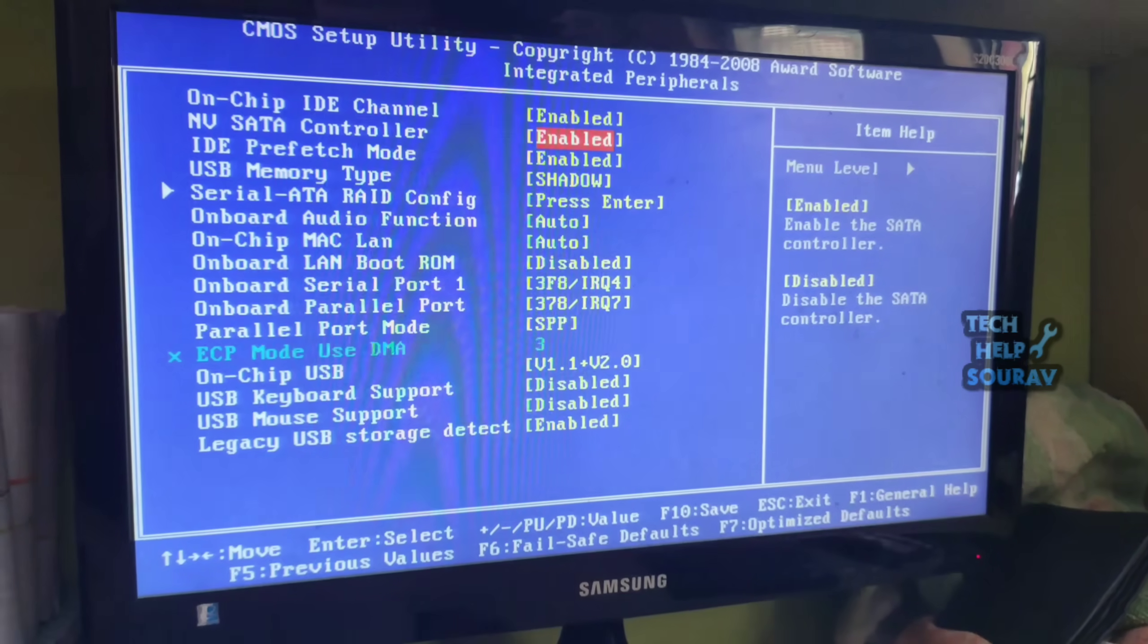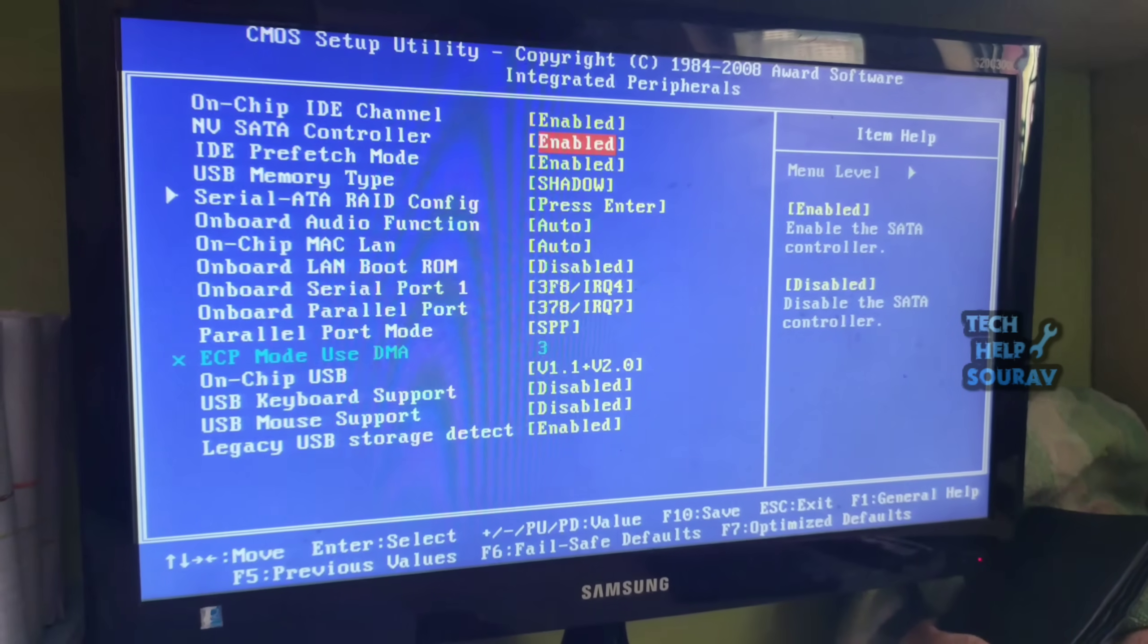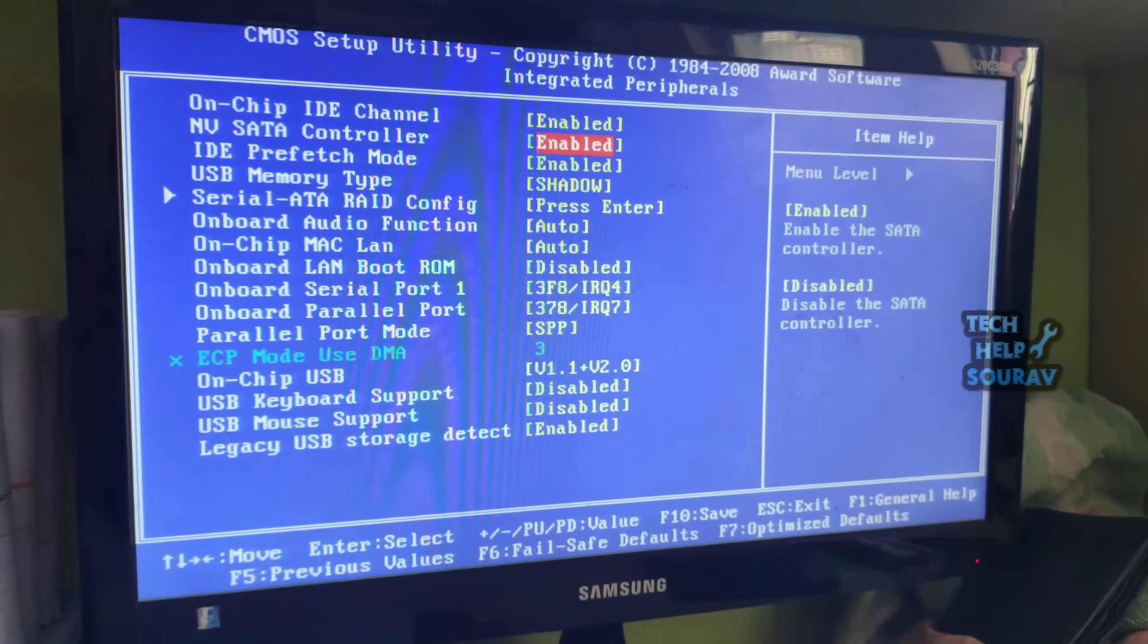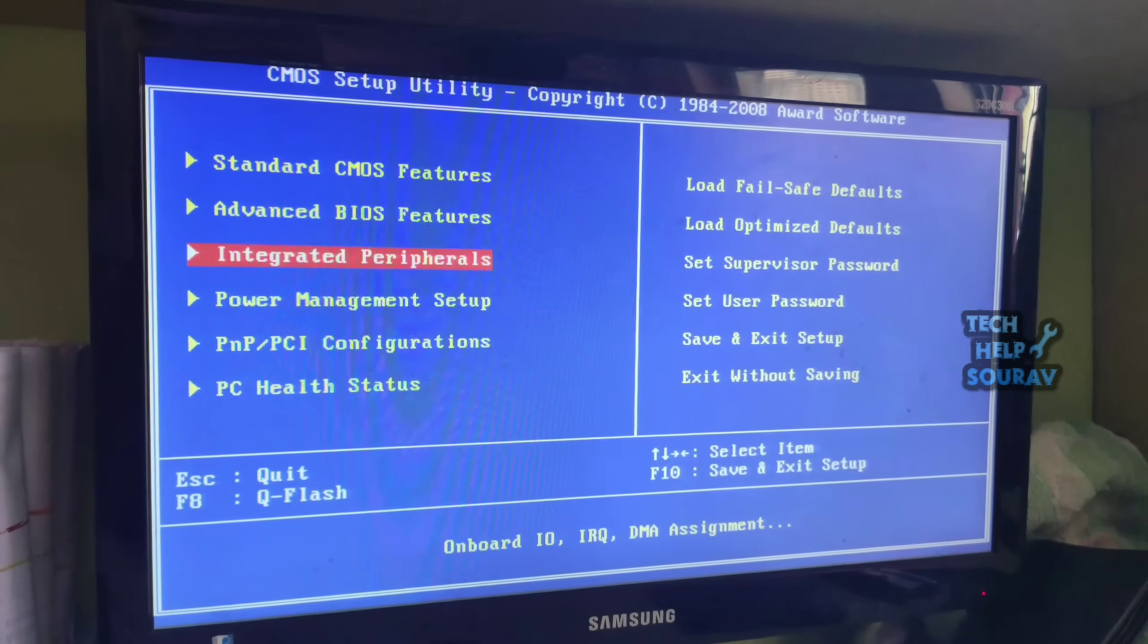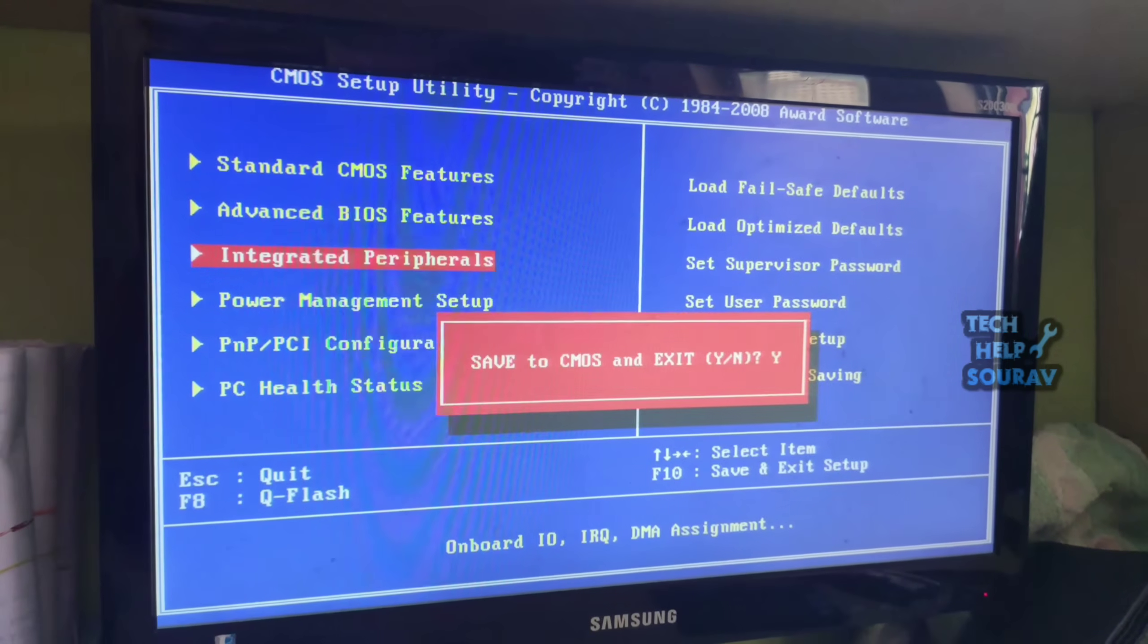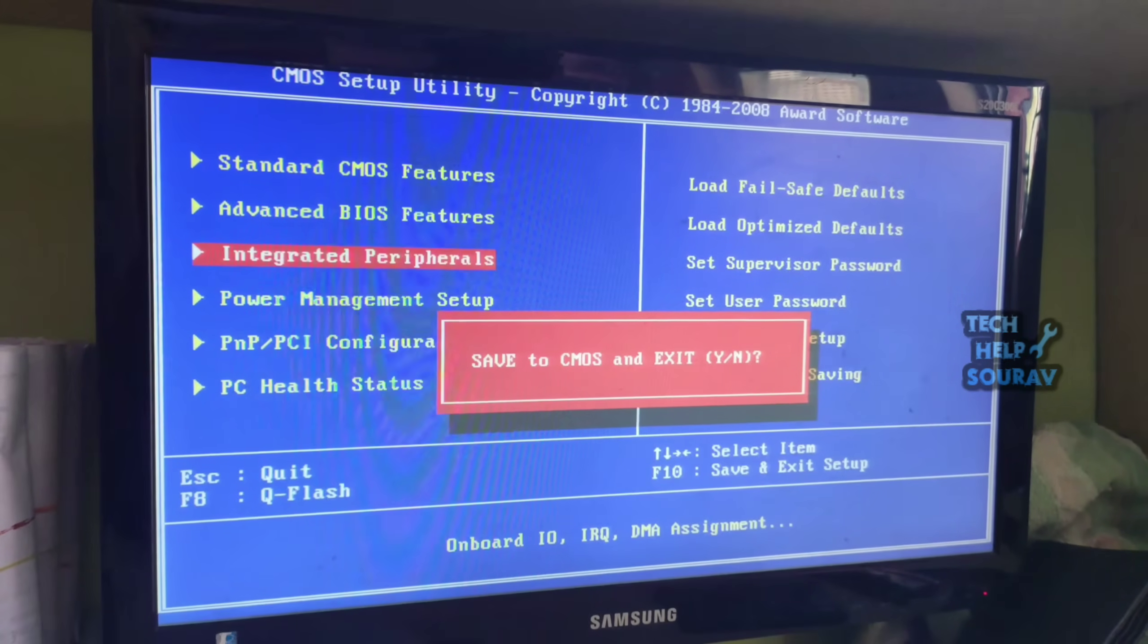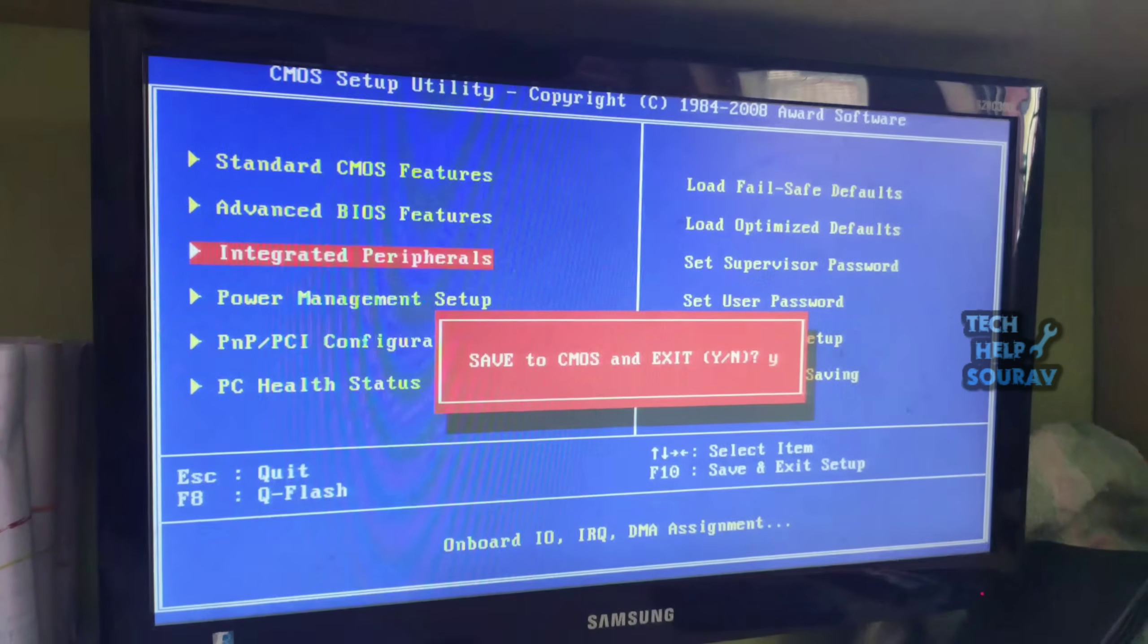Simply load optimized defaults solves all the problems in many cases. You simply save the BIOS settings by pressing F10.